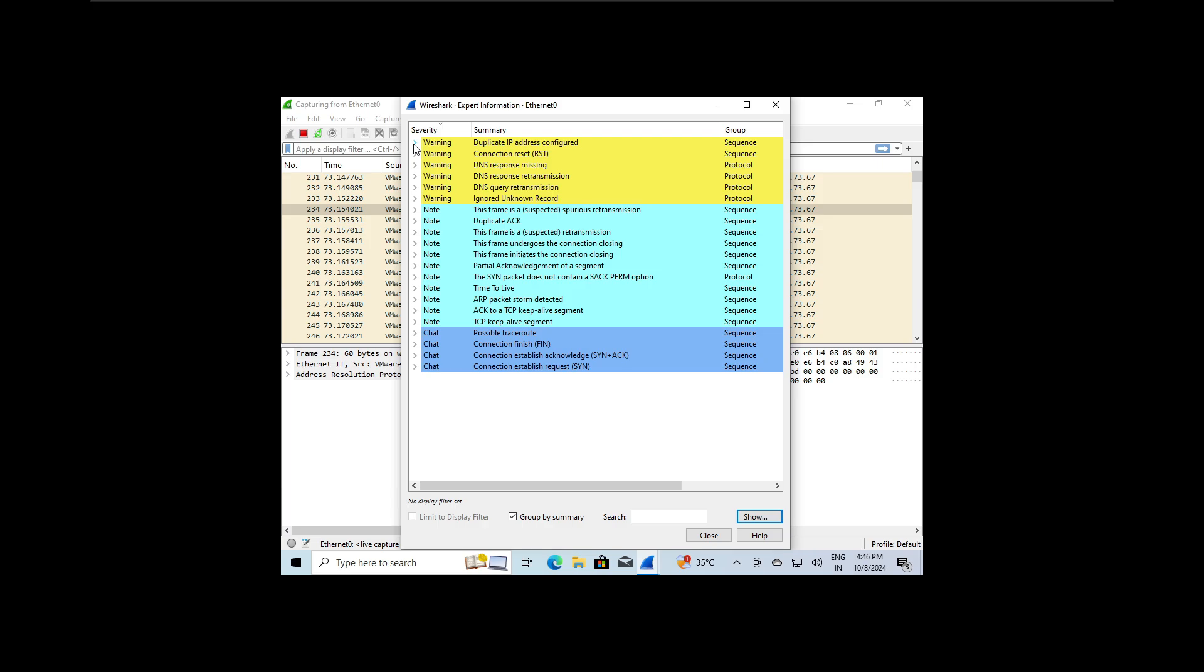So how can we protect ourselves against ARP poisoning? One way is to use static ARP tables. Let me show you how. Open a terminal and enter ARP.